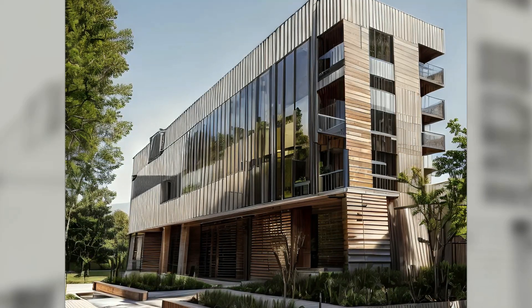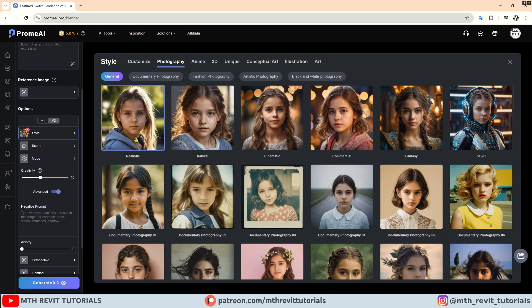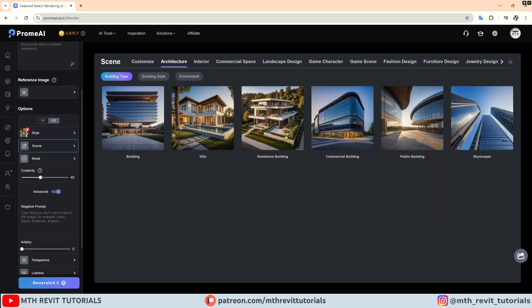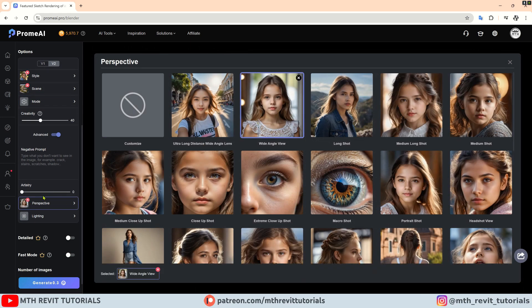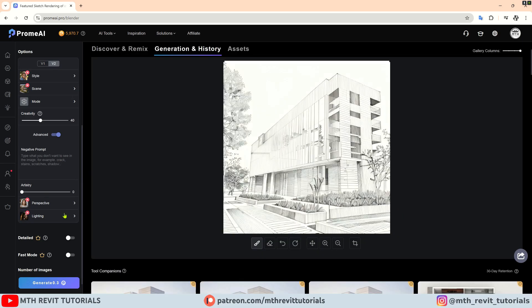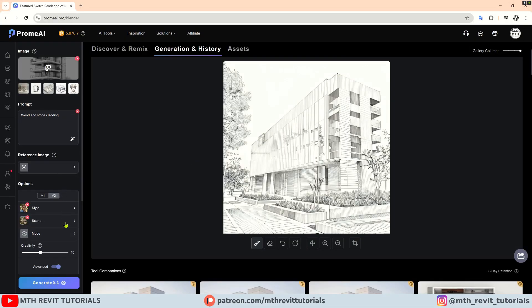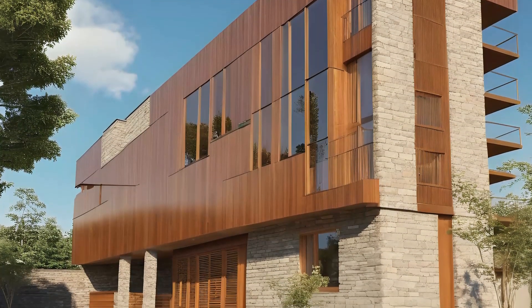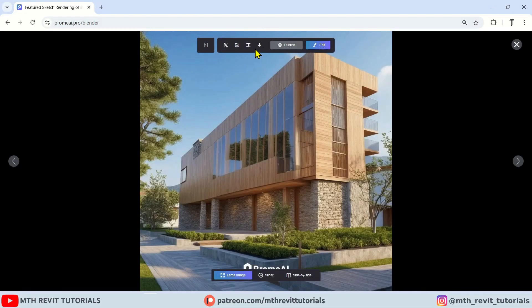Now let's experiment with option V2. Using the same sketch, I am going to choose the style as realistic, the scene as architecture, and the building as a residence. For the rendering mode I will go with structure. V2 offers a few more options — you can adjust the creativity slider to control how much creativity the AI puts in. I will keep it at default values. In the advanced settings, I will select the camera angle as wide. You can also choose to generate a night or day rendering. Now let's add a basic prompt and click generate, and your desired renderings will be ready within seconds. You can download the image by clicking here.